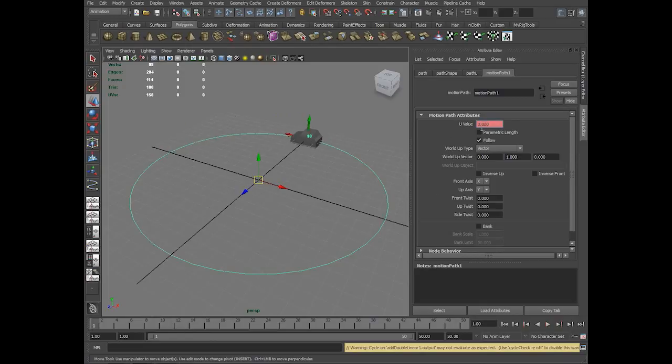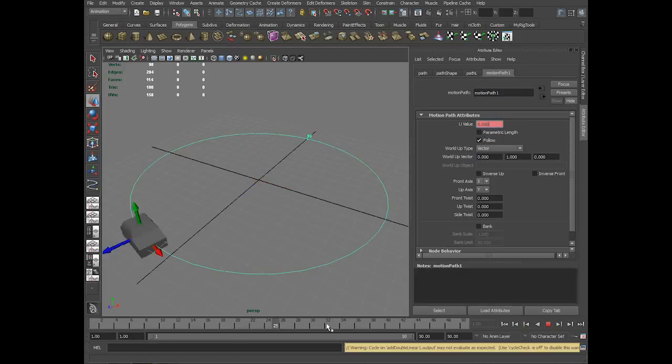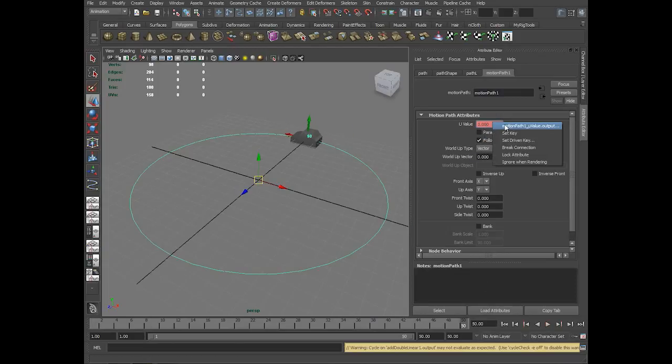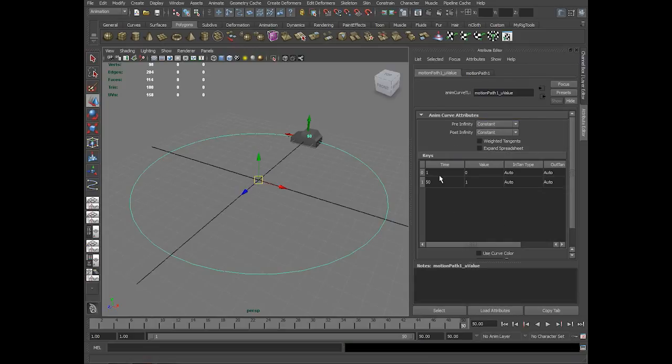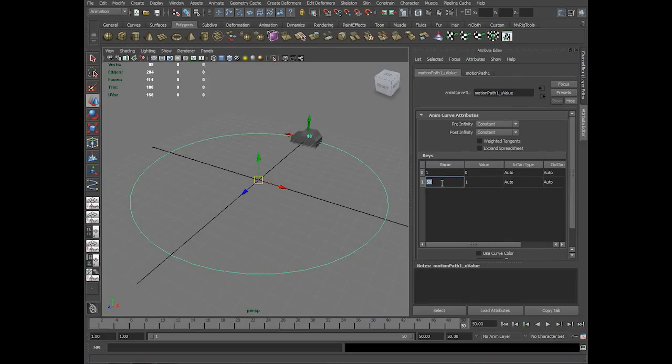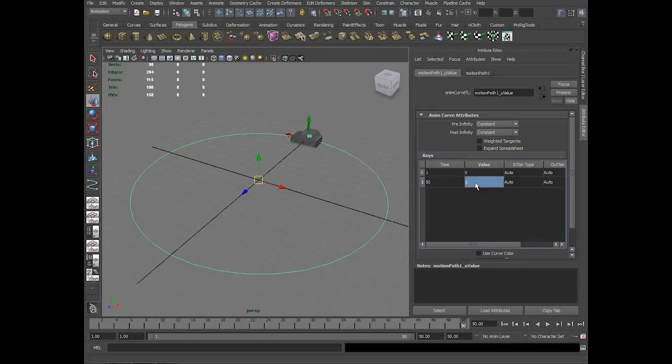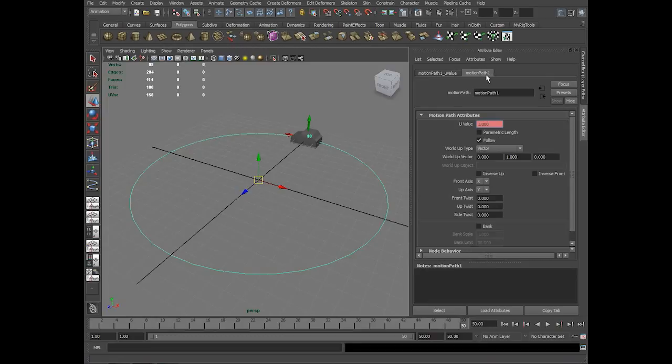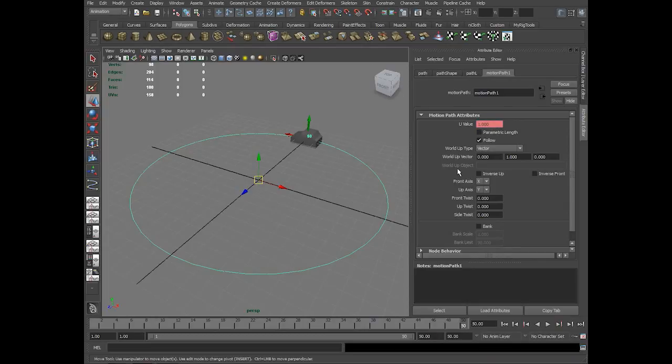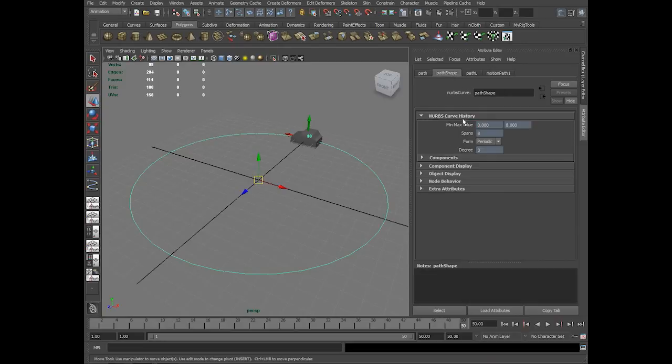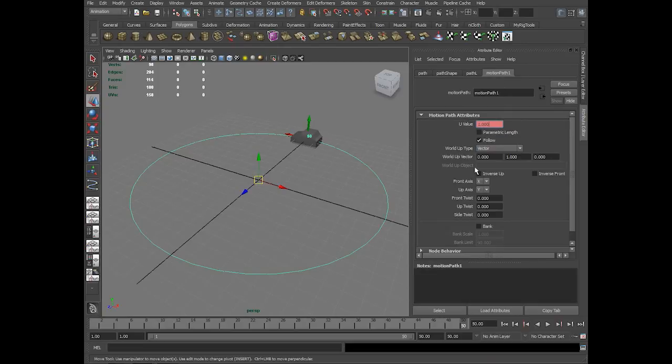What happened here is this option is animated. On the first frame the value is 0, on the 50th frame the value is 1. You can see the motion path key list here, animation curve attributes. On the first frame the value is 0, on the 50th frame the value is 1. So if you have the uValue range of the curve 0 to 8 or whatever it may be, it considers it as 0 to 1 only. Start as 0 and end as 1.